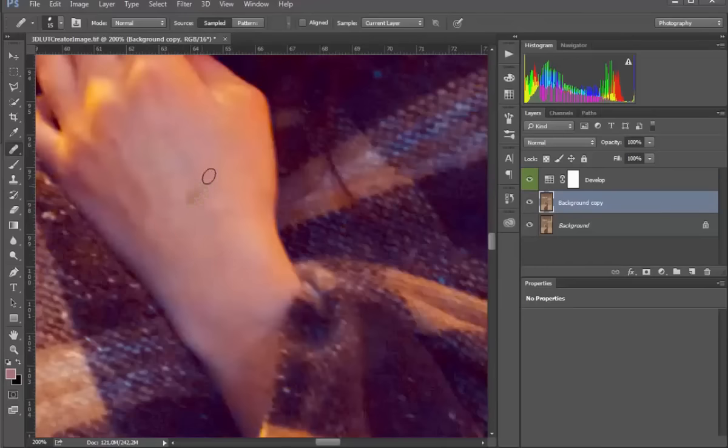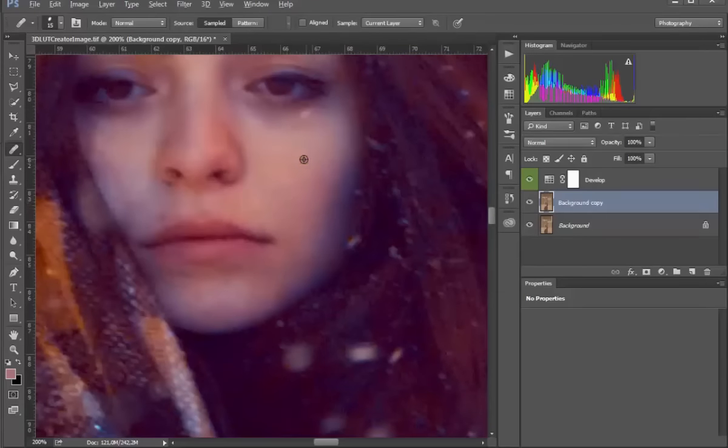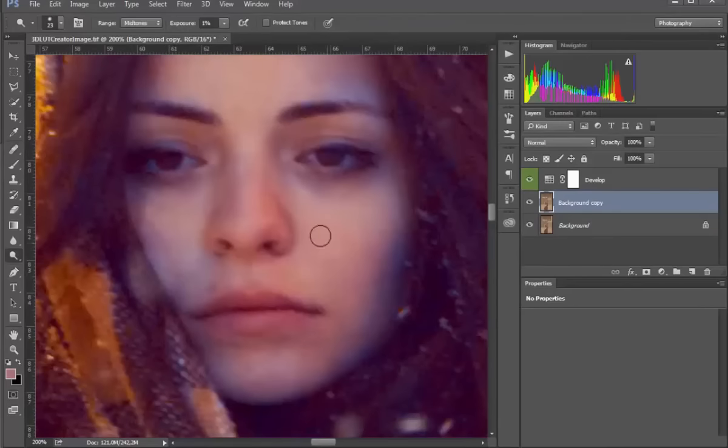I will not retouch the whole image, because the lesson would take too long. You can also use the dodge and burn.